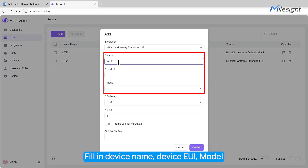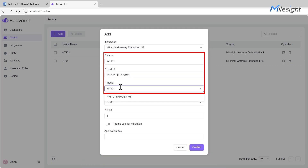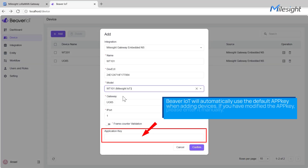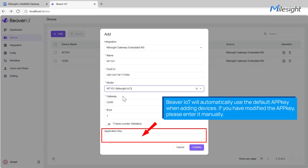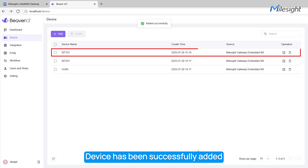Fill in the device name, device EUI, and model information. Select the gateway and enter the port number. The F port should match the device's application port, usually 85 or 1 for Milesight devices. Beaver IoT will automatically use the default app key when adding devices. If you have modified the app key, please enter it manually.